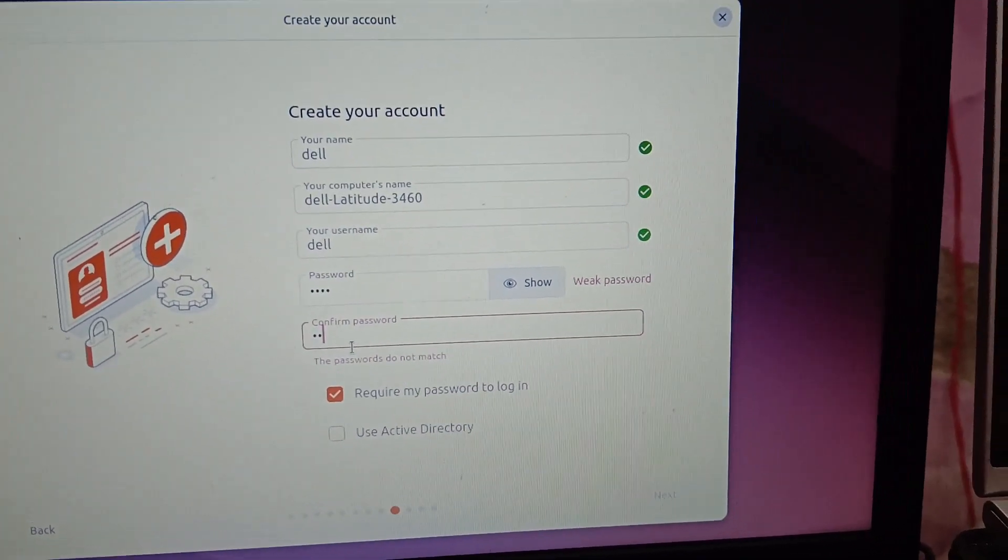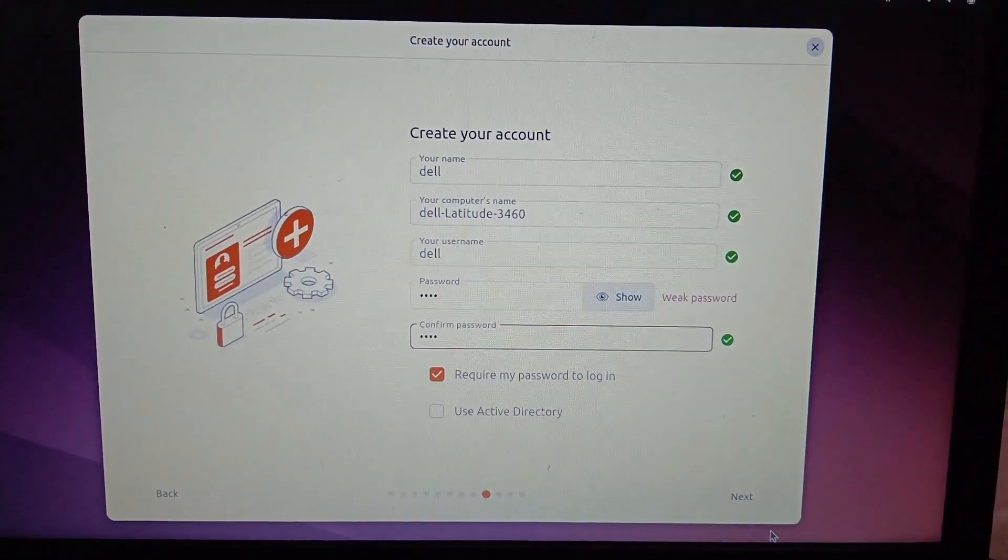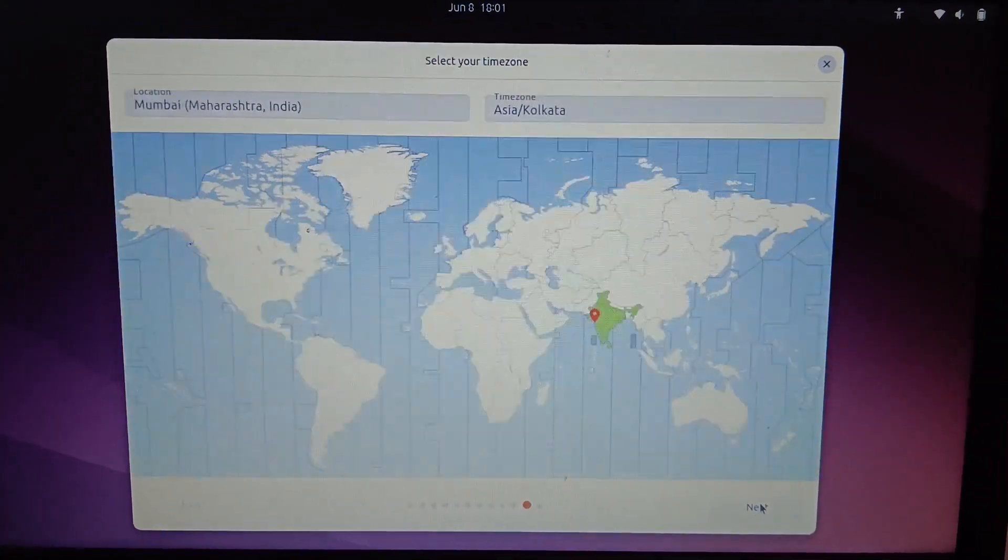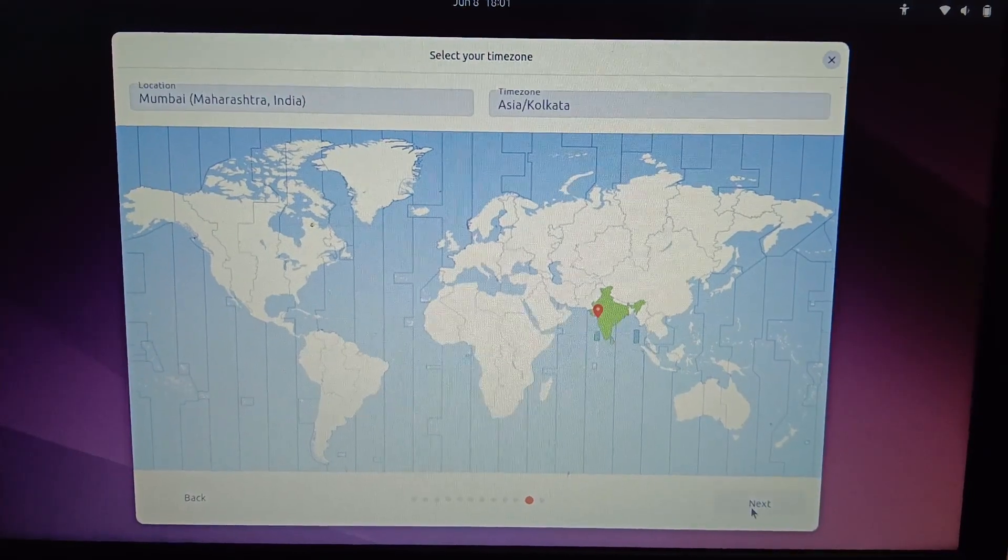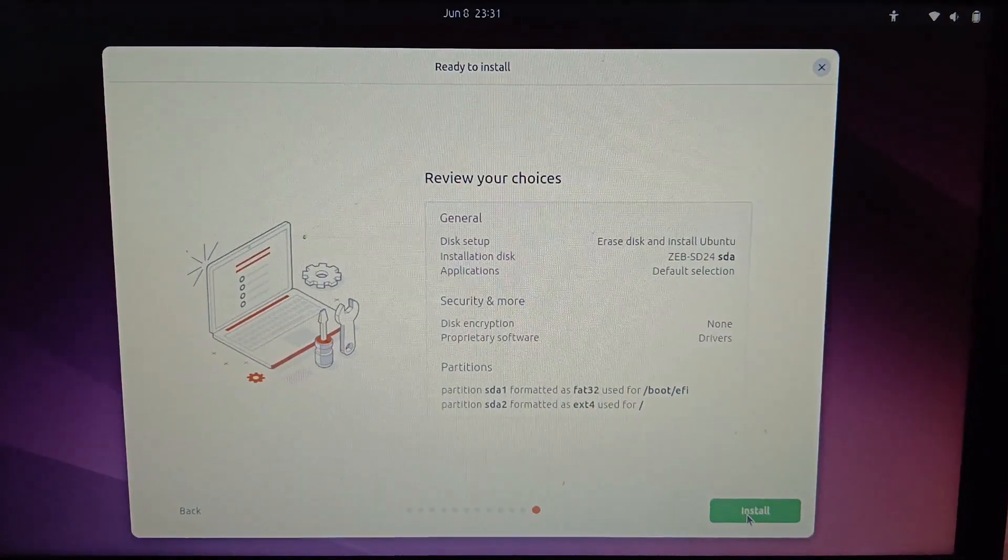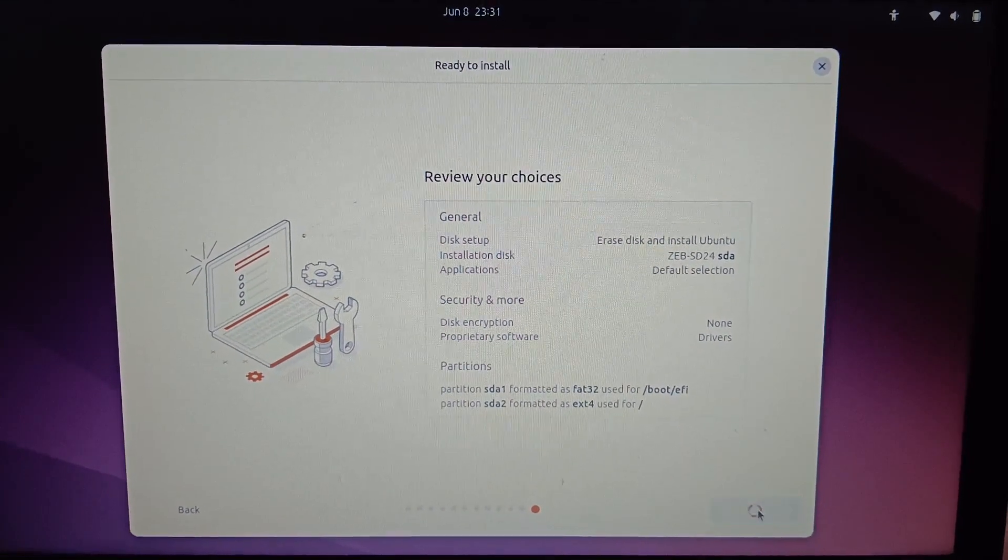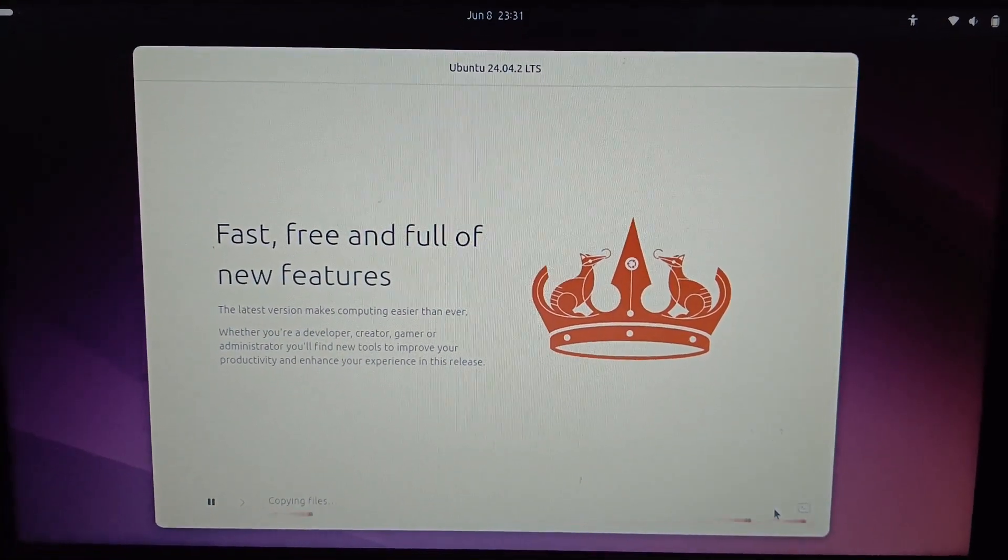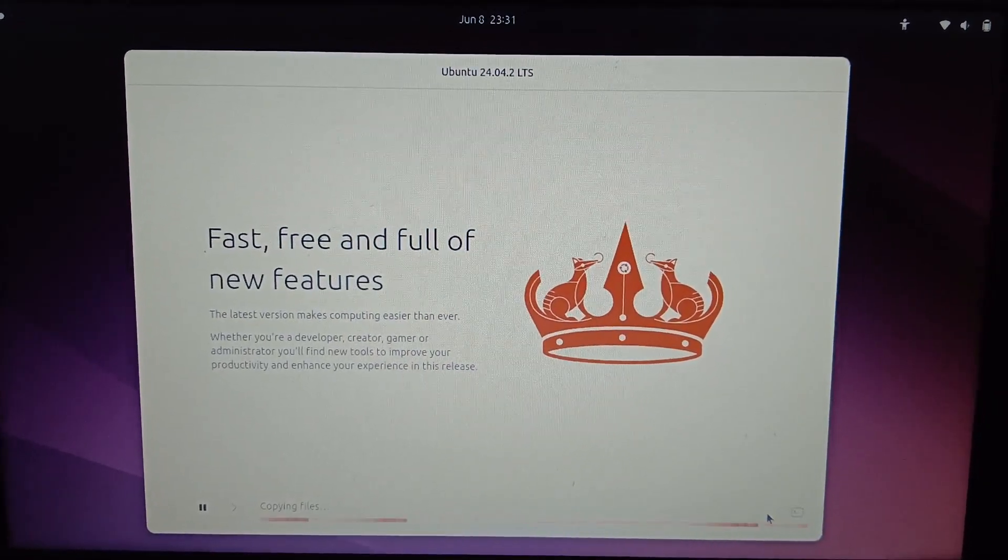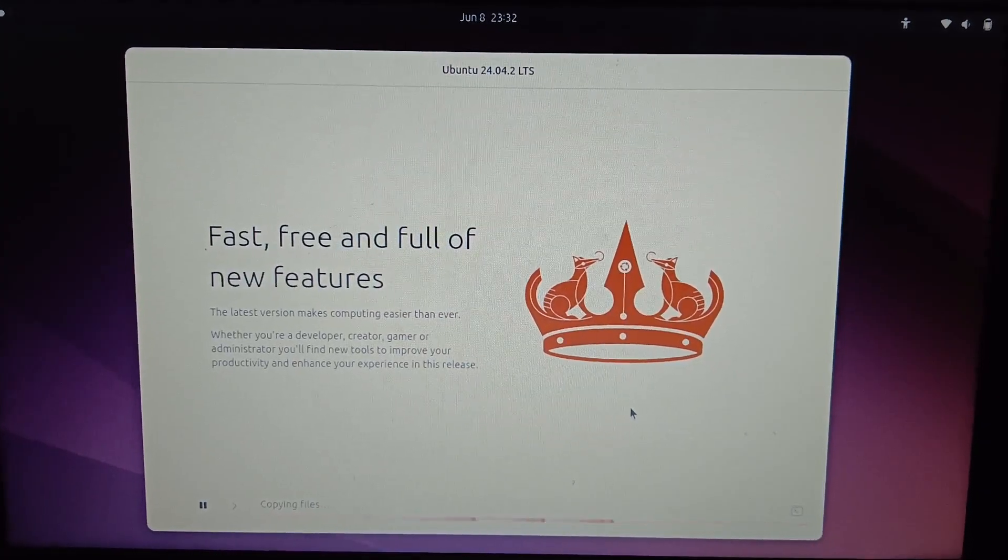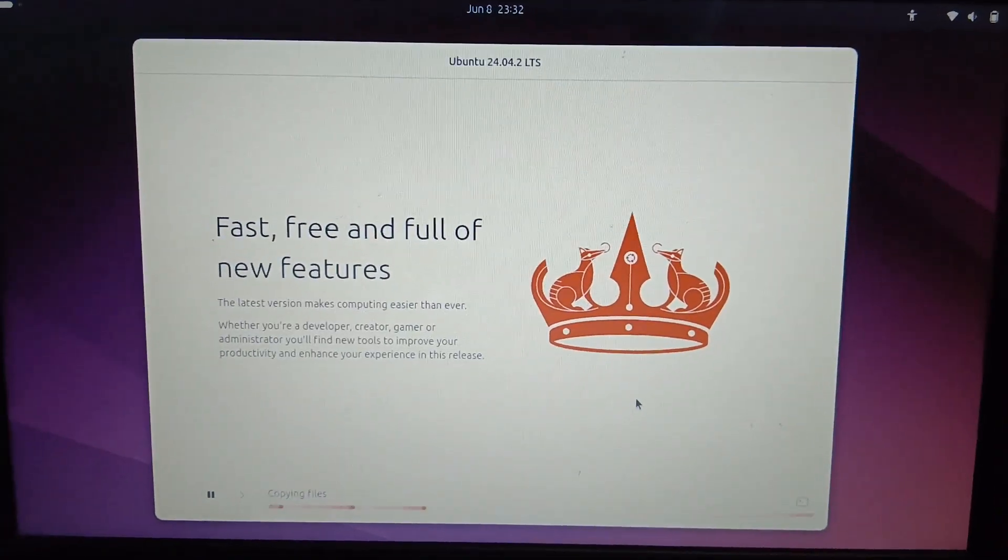All the ticks are checked here. Just next. This is the reason I'm leaving everything as default. You can select next. Just select next. Now this is fast, free, and full of new features. Let's wait here until it gets completed. It might take 15 to 20 minutes or more than that. Just you need to wait here.